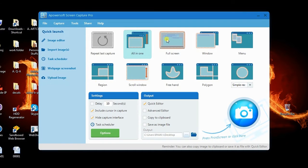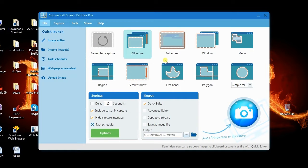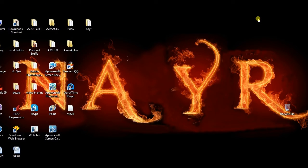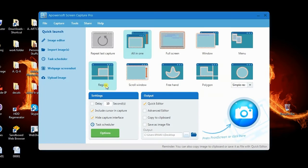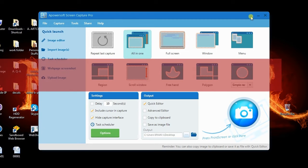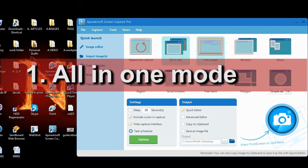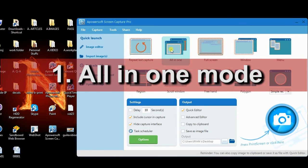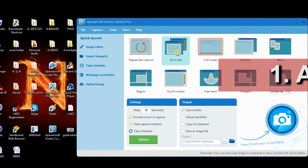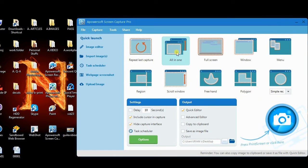Once installed, you can start taking screenshots instantly by choosing the capture mode that you want. The first capture mode that you can use is the all-in-one mode. To use it, simply select this mode along with the screen capture.